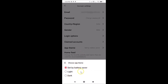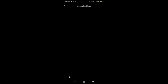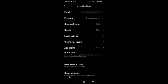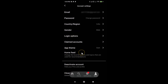Tap on App Theme and a small screen opens showing 'Choose App Theme' with three options: Set by battery saver, Light, and Dark. Tap on Dark, and you can see dark mode is now enabled in the Pinterest app.